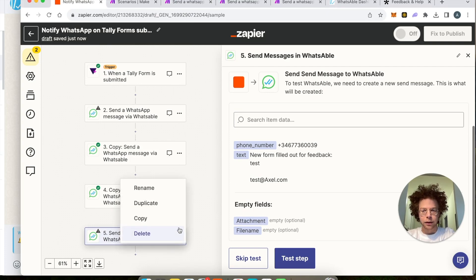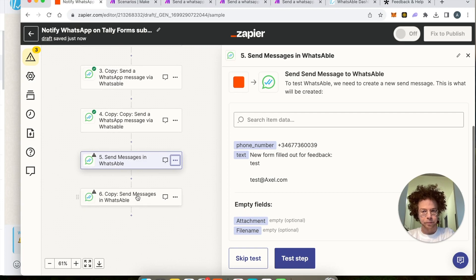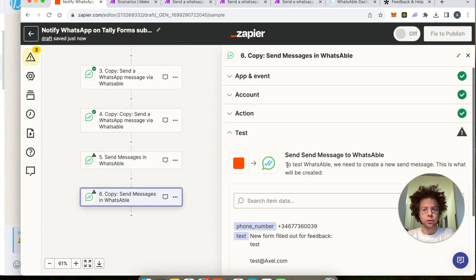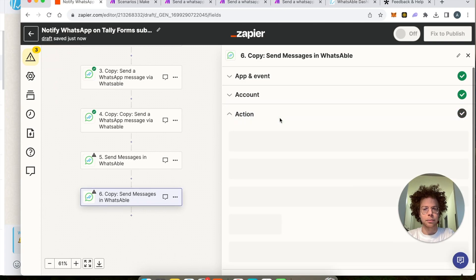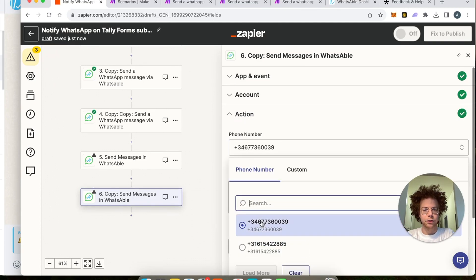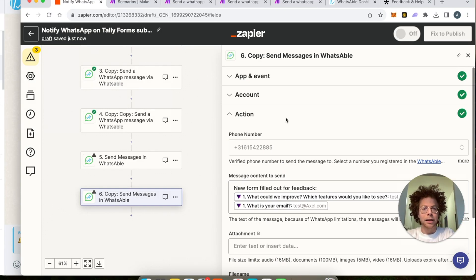If you want this to be sent to different phone numbers, the only thing you need to do is press Duplicate. Then in the action you change the phone number that will receive the message — in this one it was one number, and then you go into the action and select the other phone number in your account.